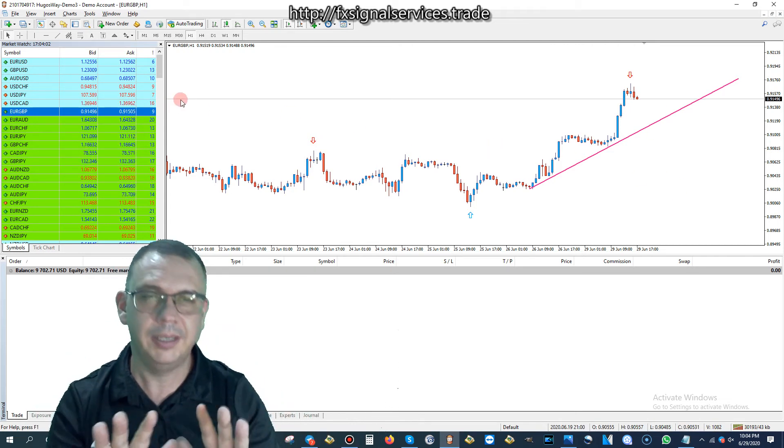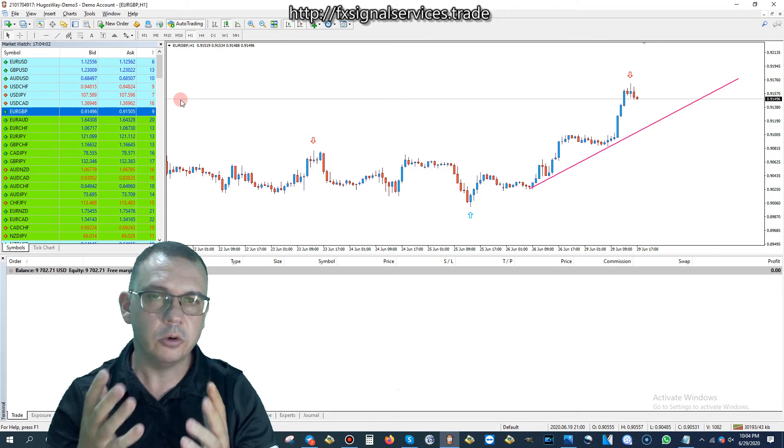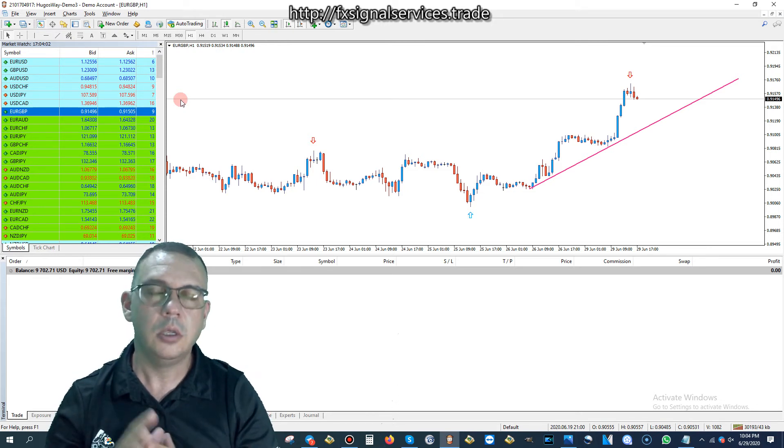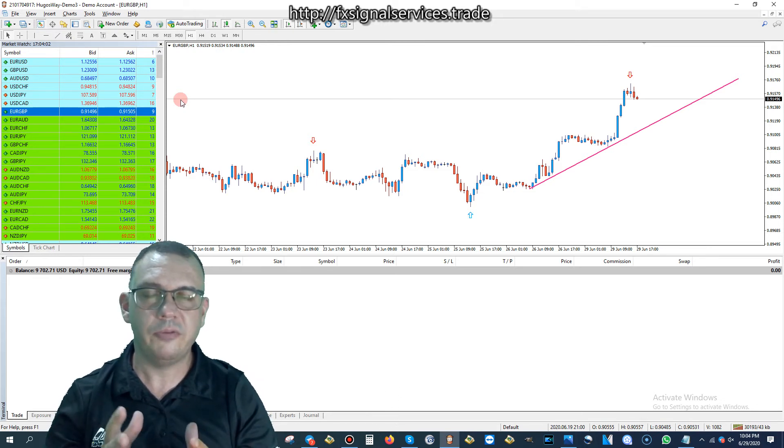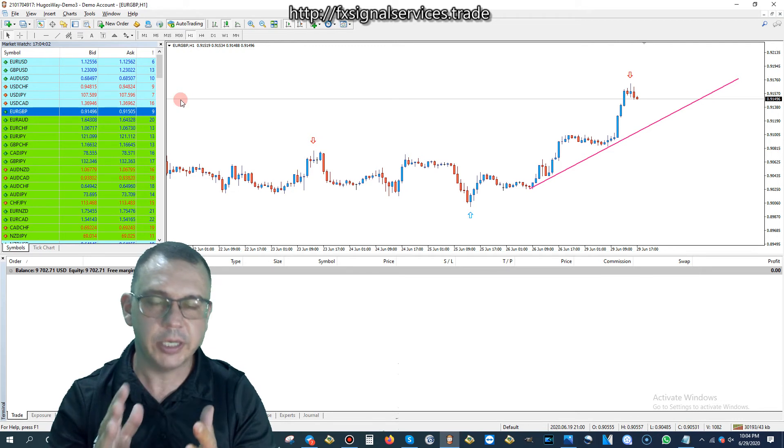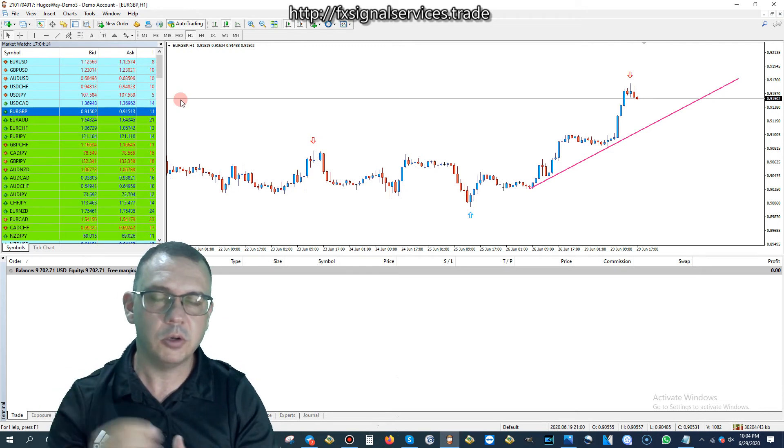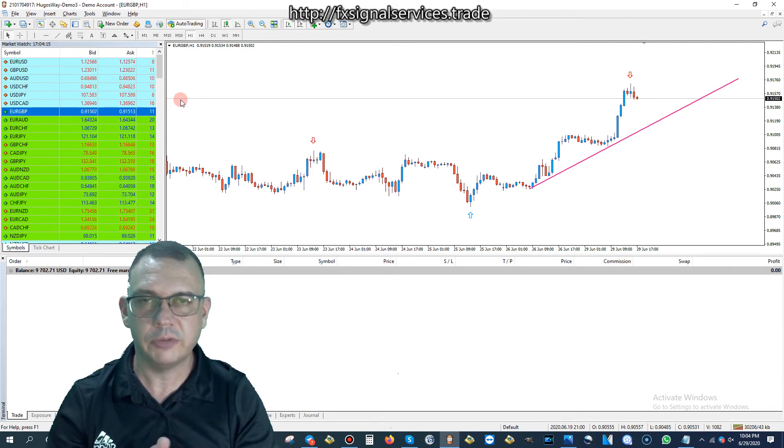Anyhow, that's my free daily signal, Euro versus the Great British Pound to sell. Please let me know if you have any questions or comments about this particular signal, or any of my other Telegram signals that I post every day.